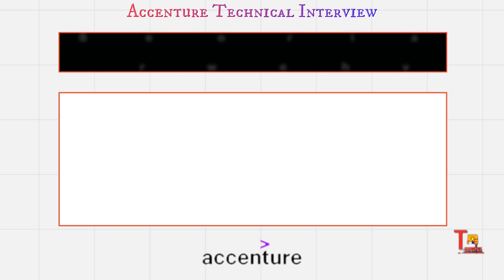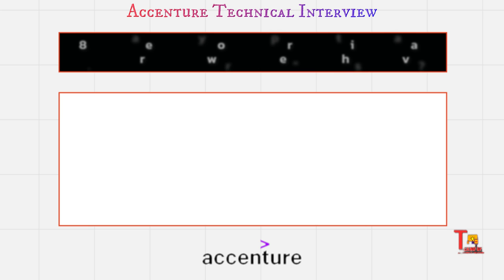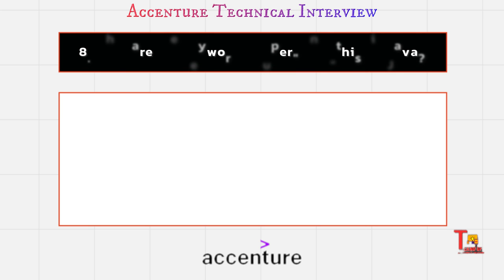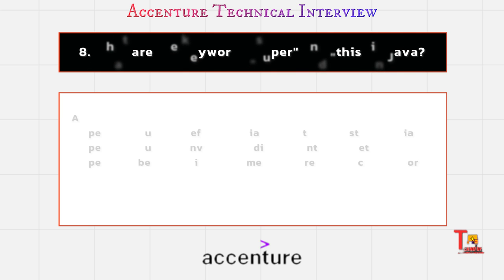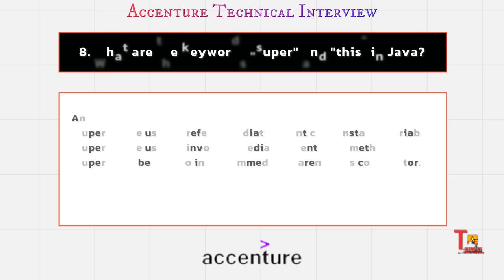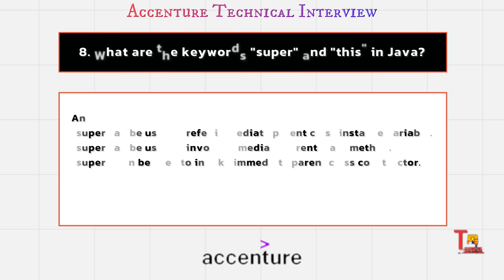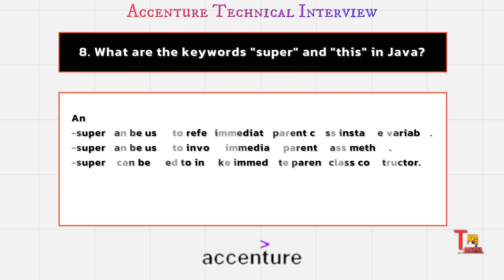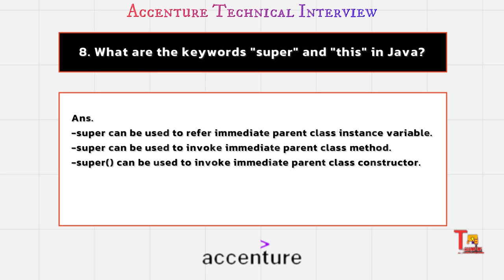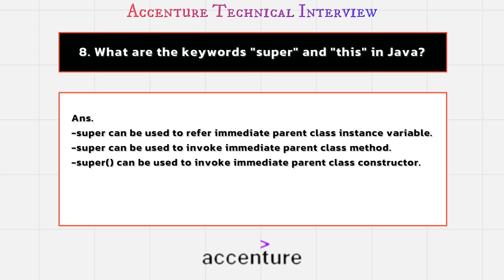The next question is what are the keywords super and this in Java? The super keyword in Java is basically a reference variable which is used to refer to immediate parent class object. Whenever you create the instance of subclass, an instance of parent class is created implicitly which is referred by super reference variable.